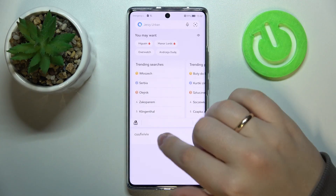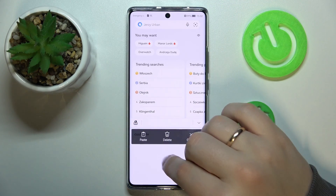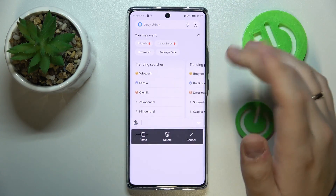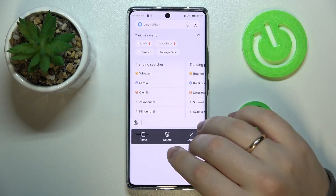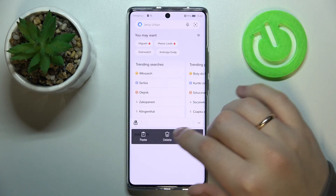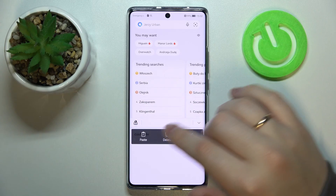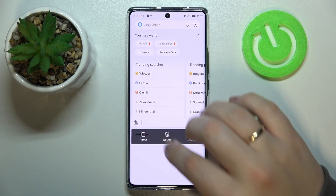On the other hand, if you would like to remove an element, just tap on it like we did previously, and then click on the trash bin icon that says 'delete' in the bottom part.